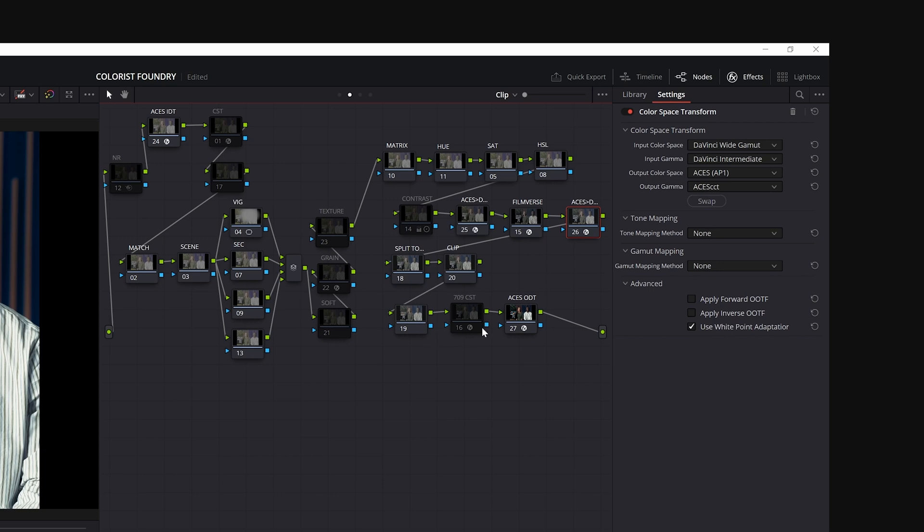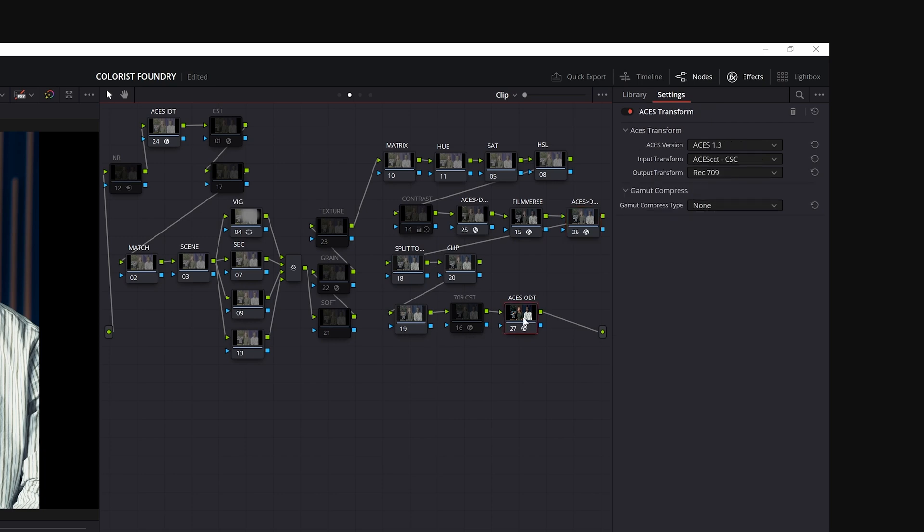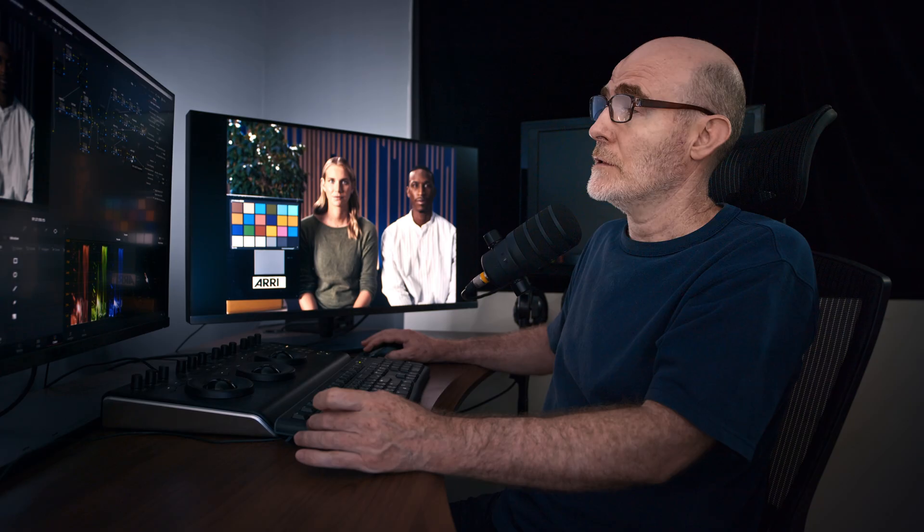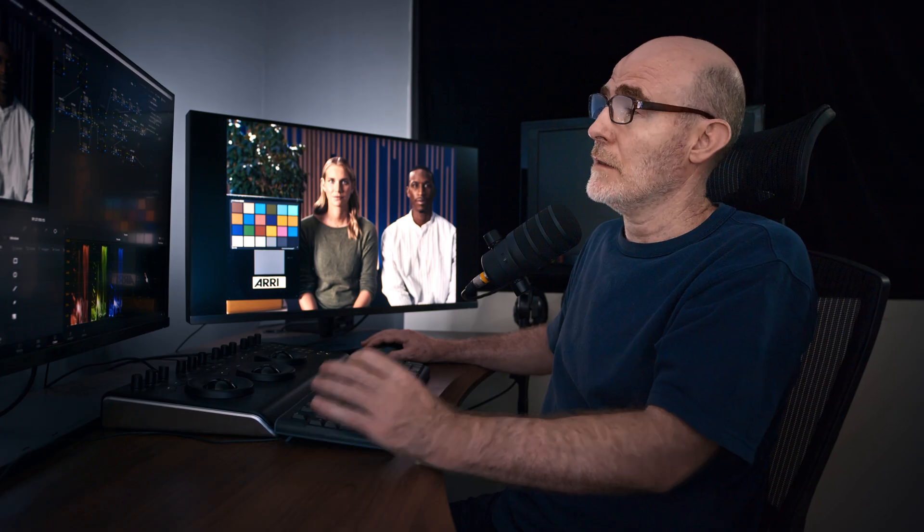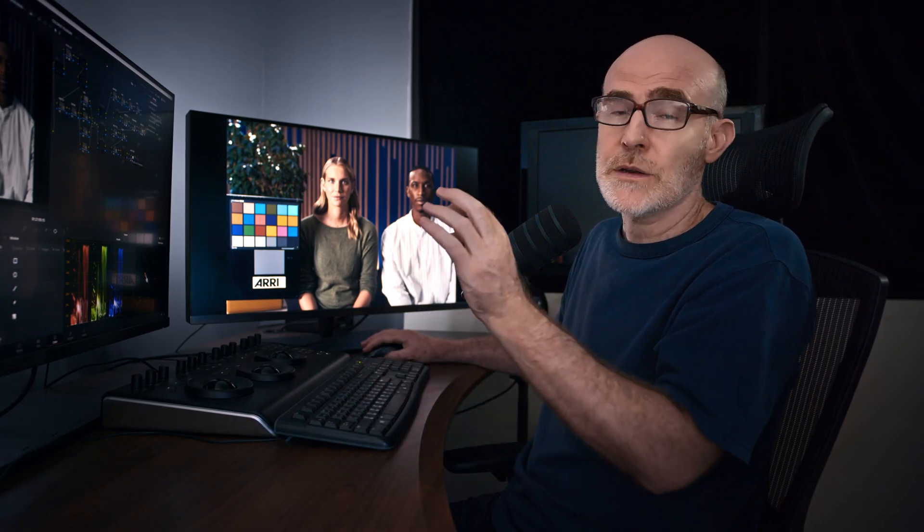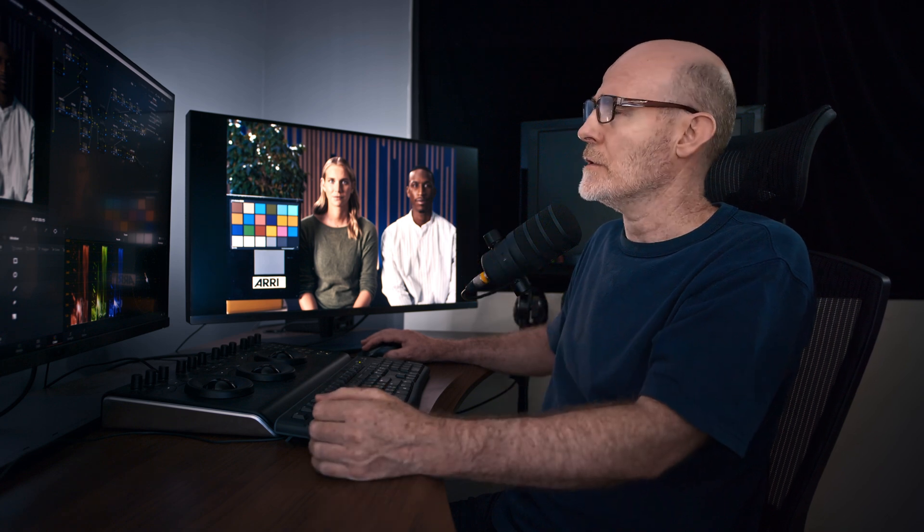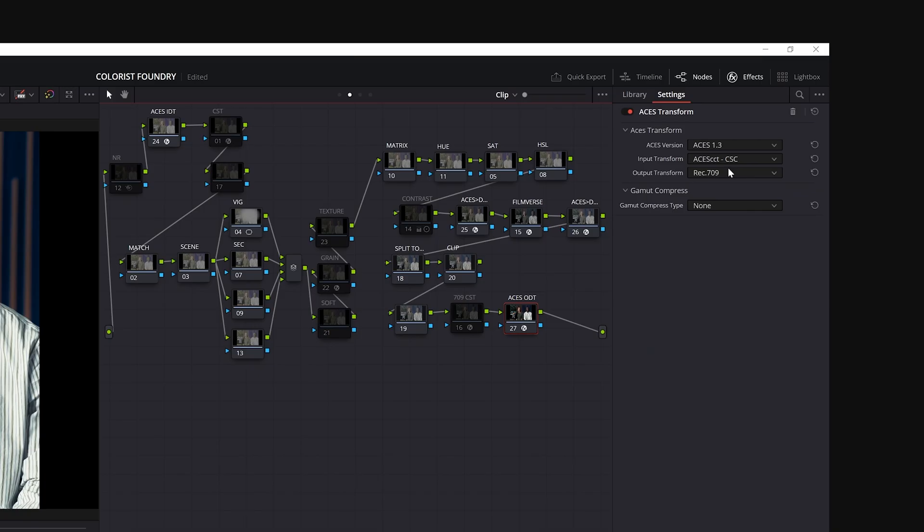And our output transform now is replaced. We're not using the color space transform native to Resolve. We're using the implementation of the ACES output transform. And we tell it our input is coming from ACES CCT, because that's what we're in. And we're going out to Rec 709. And there we go.